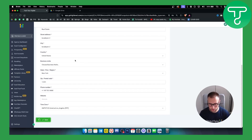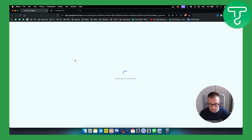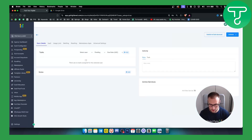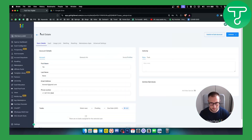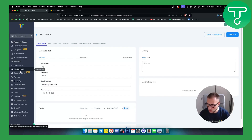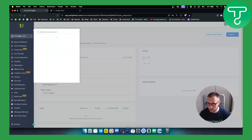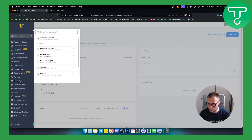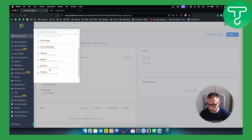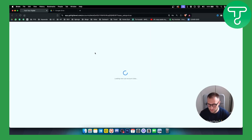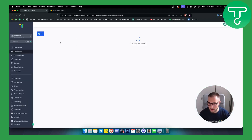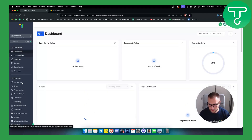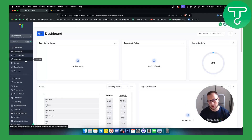Once you've saved, you can go to Switch Account and switch to that particular account — which is called 'Real Estate' here, as you can see. Now once we are in the real estate account, you will have a lot of options on the left side.